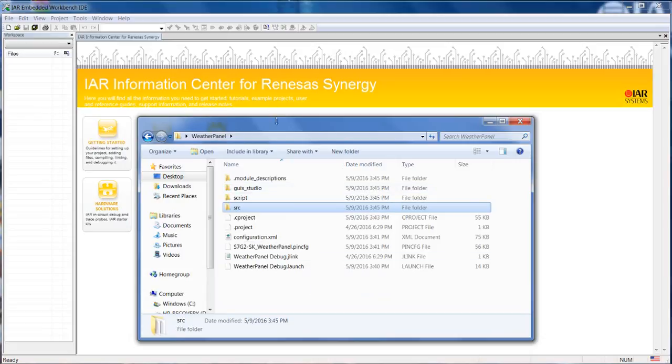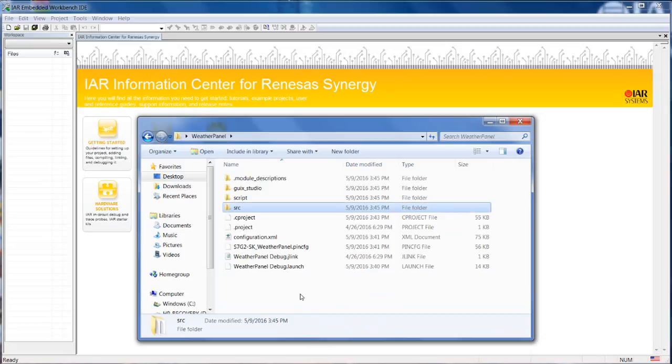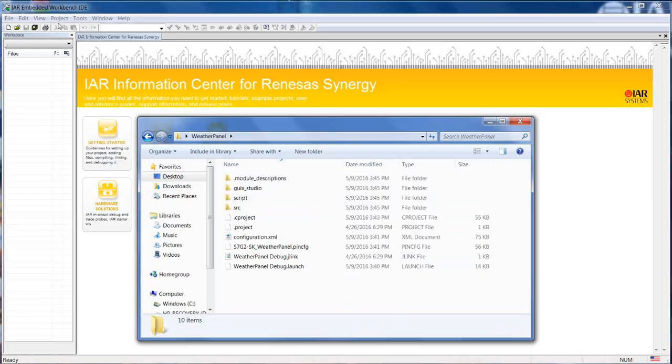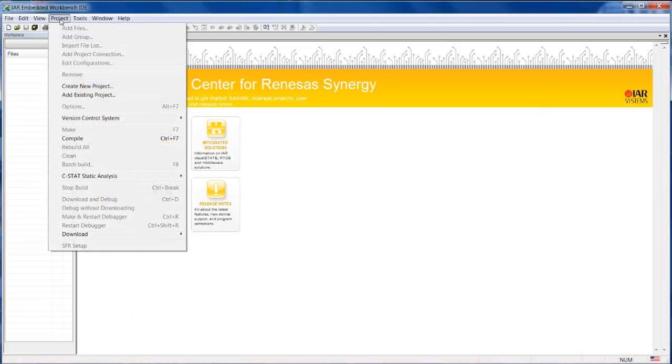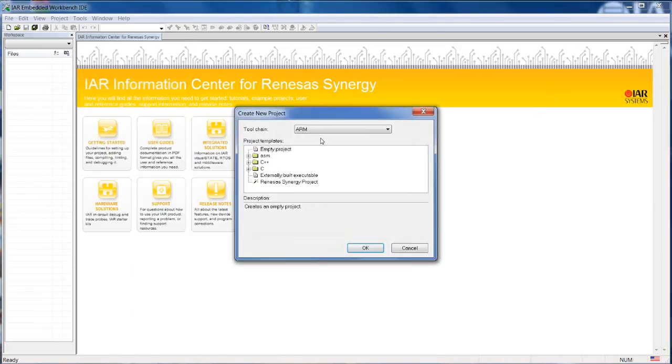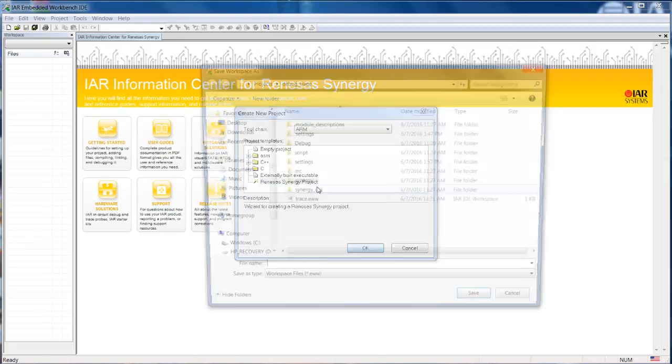What we have to do, we need to create a new project here inside the existing project folder. So this is really easy. You only have to start project, create new project, and choose the Renesas Synergy project option.